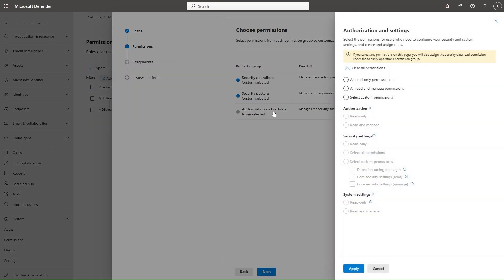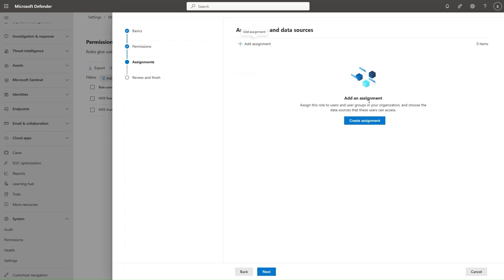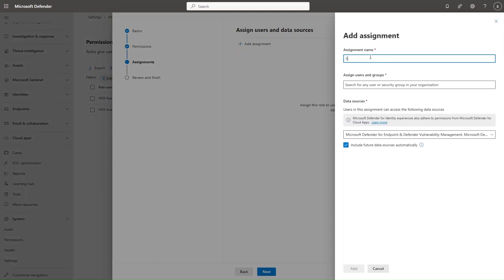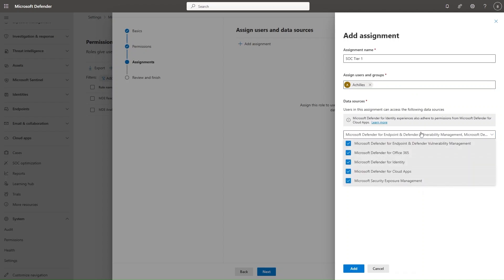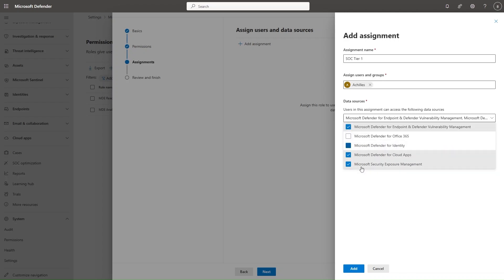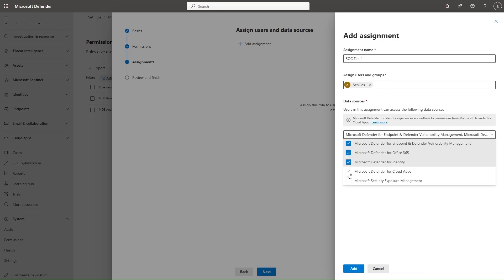From Authorization and Settings, for Tier 1 I don't really want to give anything, but I'll cover this segment in the next example. I select Next, then Add Assignment. In here, you can add the name SOC Tier 1. Now I need to assign users or groups. Microsoft recommends assignment to a group because it's easier to manage than individual user assignment. In this case, I will choose a user, then choose which data sources I want to scope the specific permission to. This analyst needs to access only Microsoft Defender for Endpoint, so I'll select that. But if the analyst needs visibility across Defender XDR, I can select All.